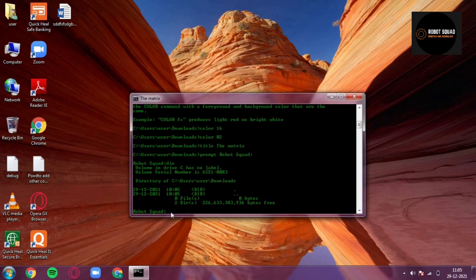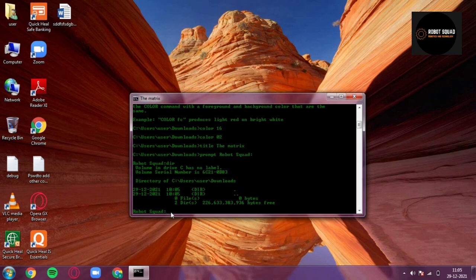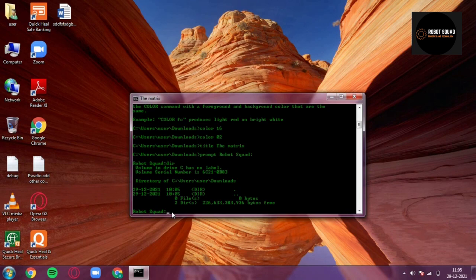Now the fifth command is so so so interesting. Believe me or not, you can watch Star Wars movie, Star Wars movie in command prompt.